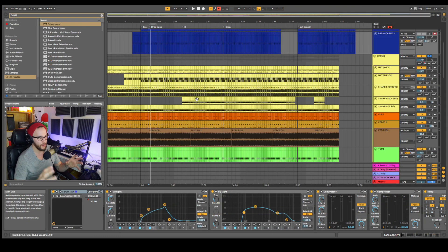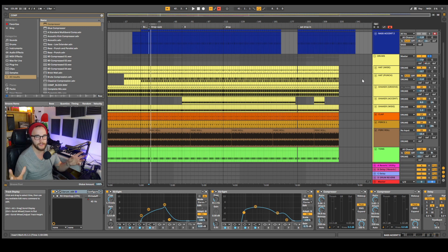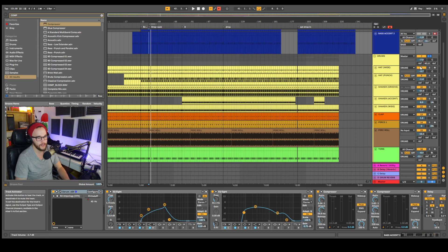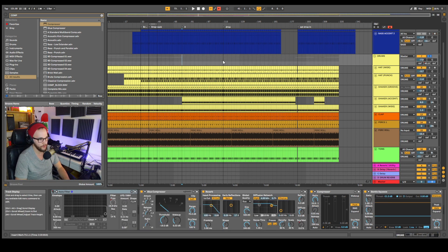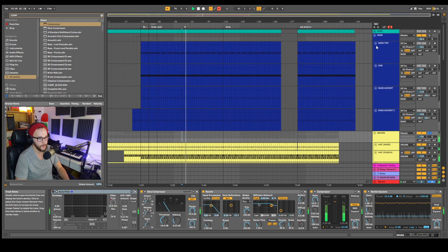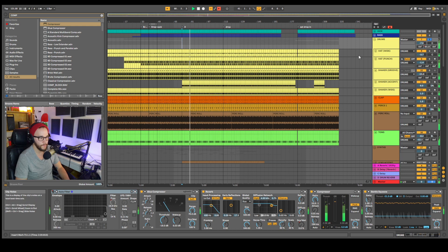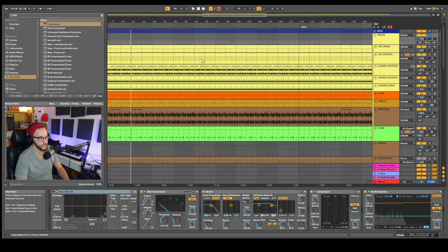Moving on to our drums. The bread and butter of Guy J tracks are his percussive elements — his drums are always so on point. To get these progressive house drums, you need a lot of groove, a lot of swing, and a lot of airiness, but also enough punch to carry the track. Let's listen to the drums on their own and then again with the kick.